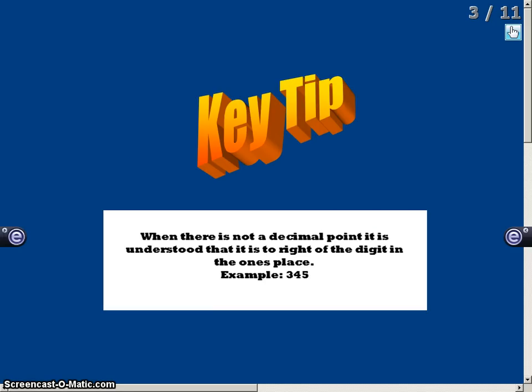The key tip for the day is when there is not a decimal point, it is understood that it is to the right of the digit in the ones place. For example, 345 — it is understood that the decimal point is located to the right of the five.